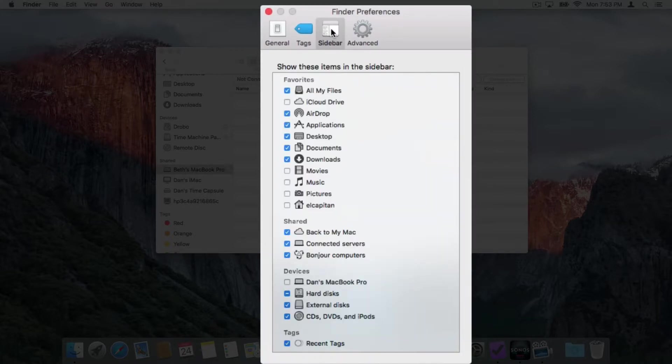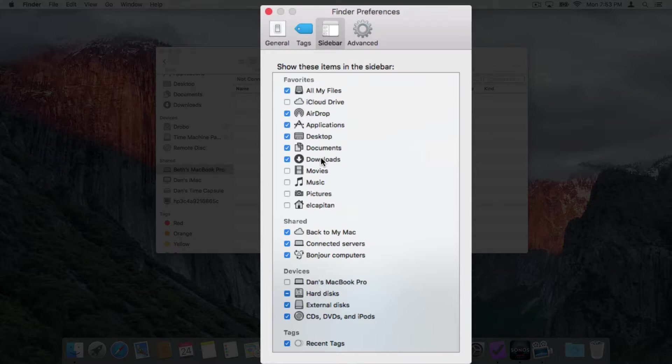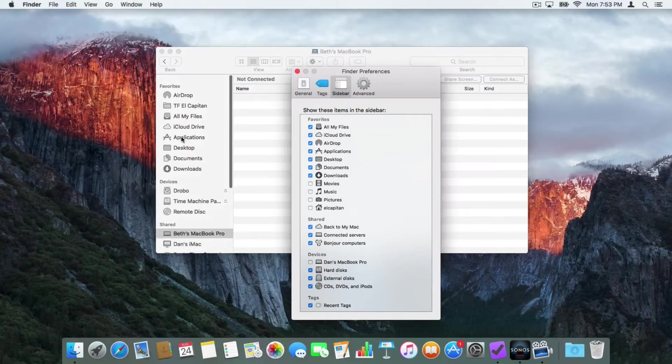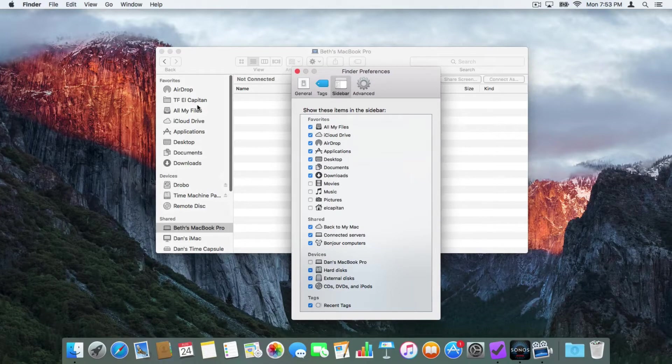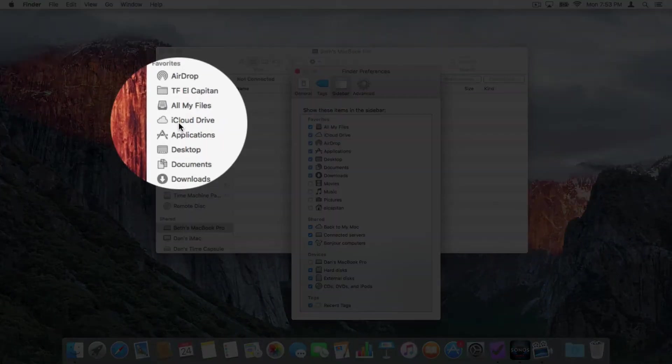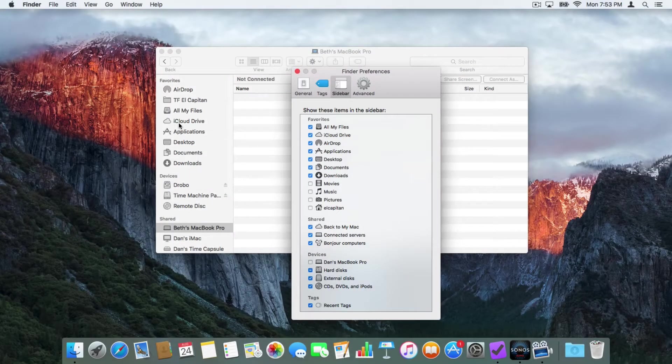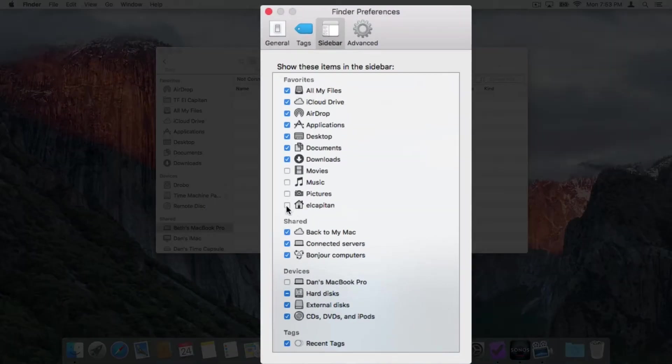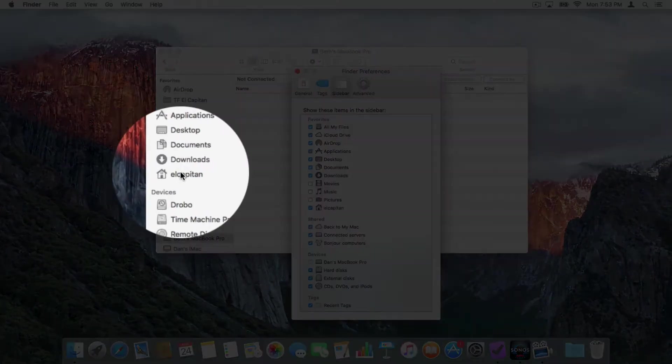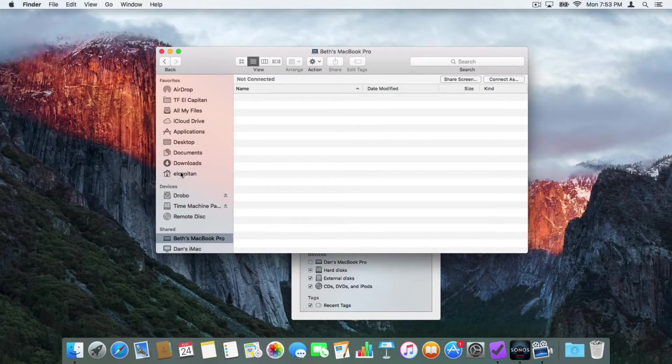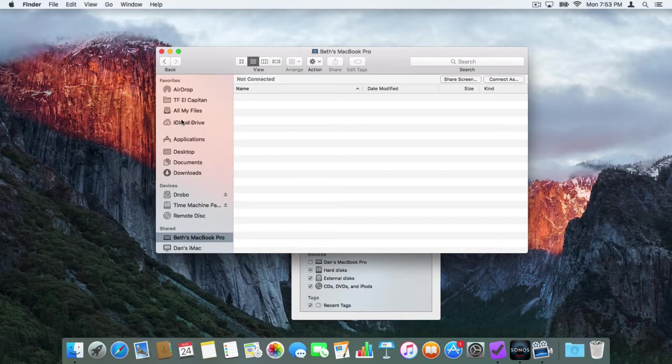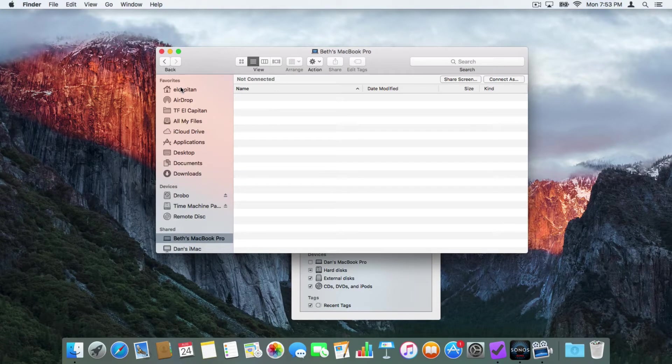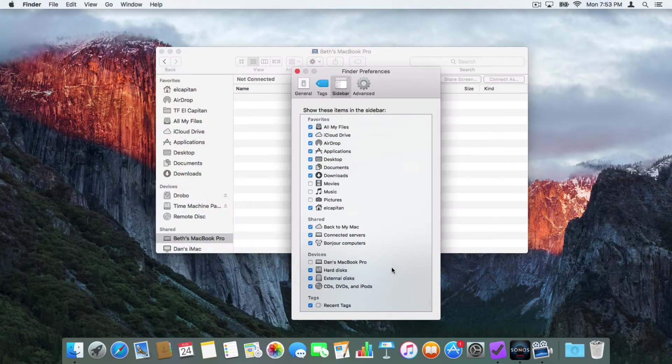Now you can see we have a number of items that we can choose to hide and show in our sidebar. If I'm using iCloud Drive, I click on iCloud Drive here. And now we have iCloud Drive. I want to add my home folder to the sidebar. I click on El Capitan here. And now we have my home folder. I want to move this up towards the top. All I do is just click and hold and drag it up to the top.